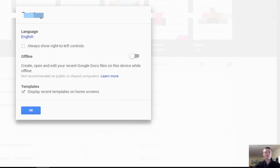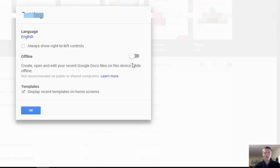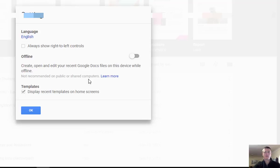That will bring up a dialog box and one of the options is offline and it has a toggle switch there. It will then allow us to create, open and edit our Google Docs while we're offline. There is a note there that's not recommended for public or shared computers, use your discretion.